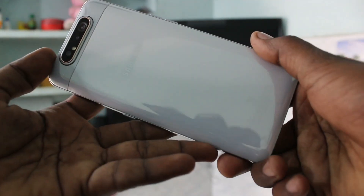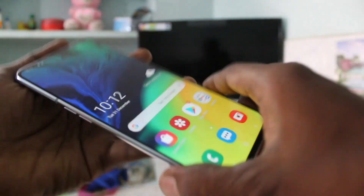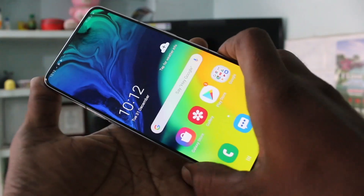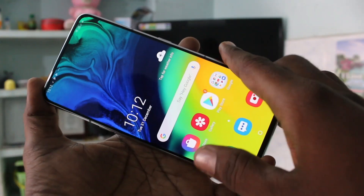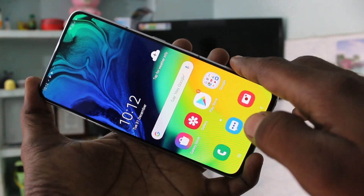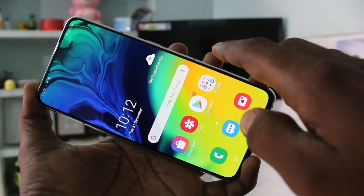Hello friends, welcome to Famestack. This is Samsung Galaxy A80 Smartphone. In this video, we will learn how you can set automatic call recording in your Samsung Galaxy A80.